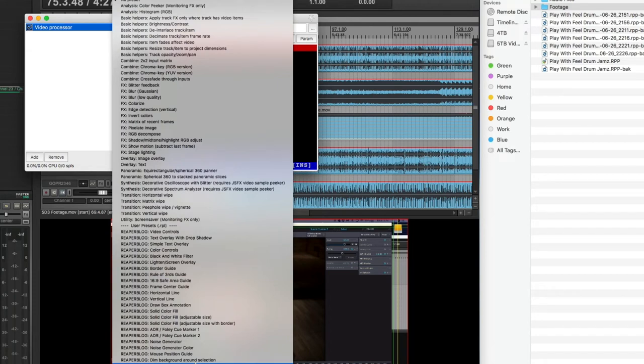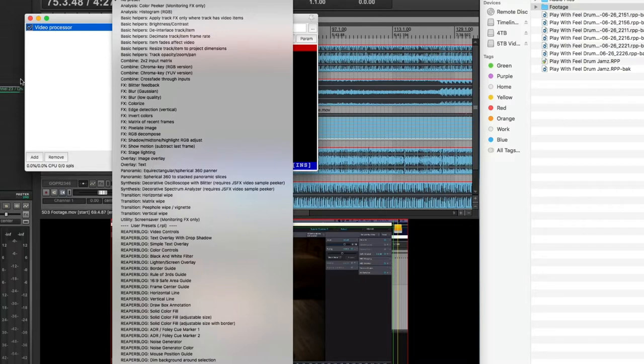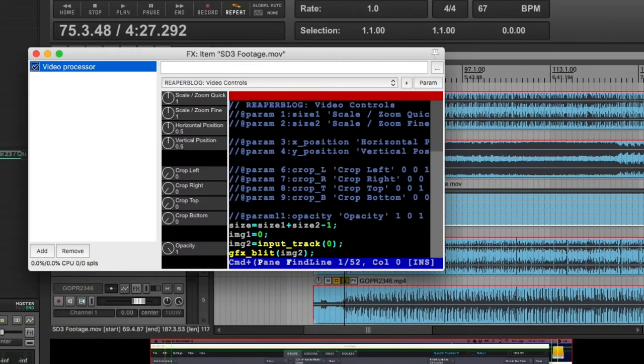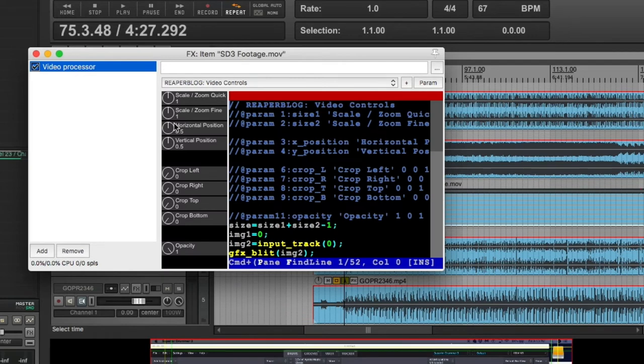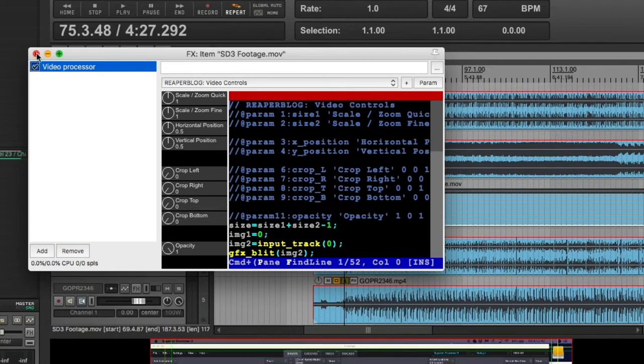And the reason why I have it on the monitoring section and not on an actual track or on the actual master bus is, it's just for monitoring. It's not going to be applied to the actual video itself once I render it down. Let's go ahead and choose video controls. You can see that it gives me the scale and zoom horizontal, vertical crop, left, right, top, bottom, opacity, stuff like that. One thing I am going to have to figure out is how to rotate a video. I know the GoPro footage might need to be turned a little bit.